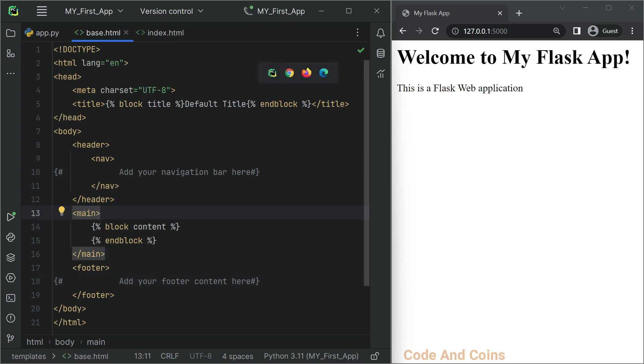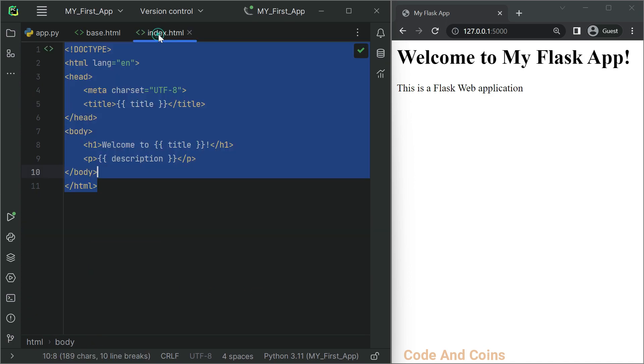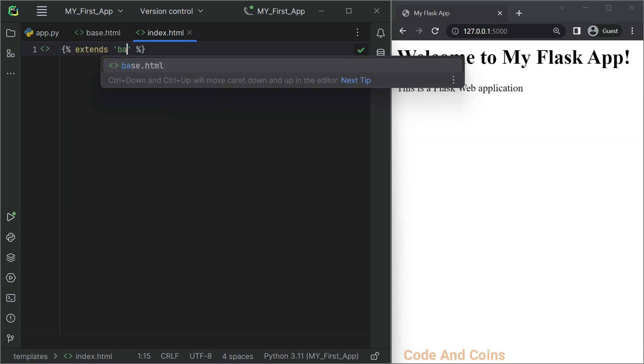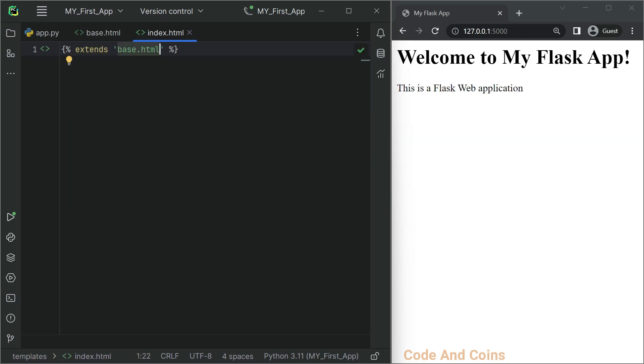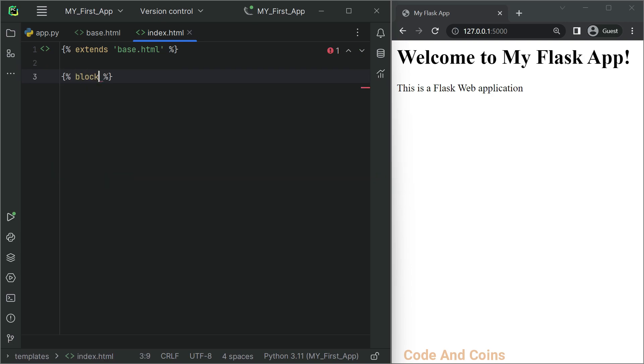Now let's modify our index.html file to inherit from the base.html file and override the title and content blocks. So go to index.html. First we need to extend the base template. Then start a block with the name of the block.